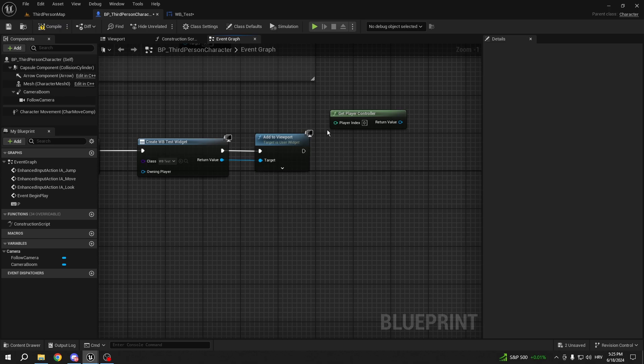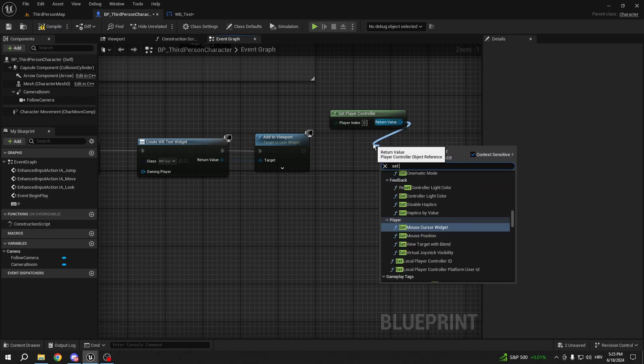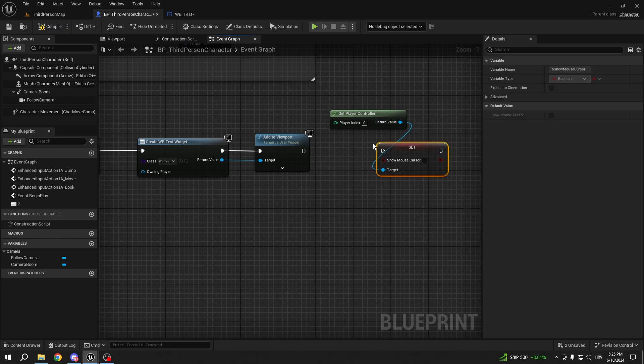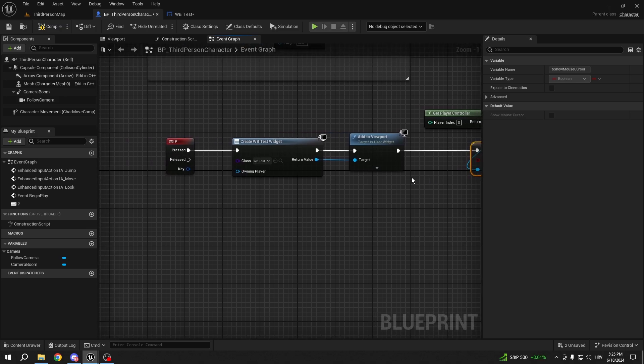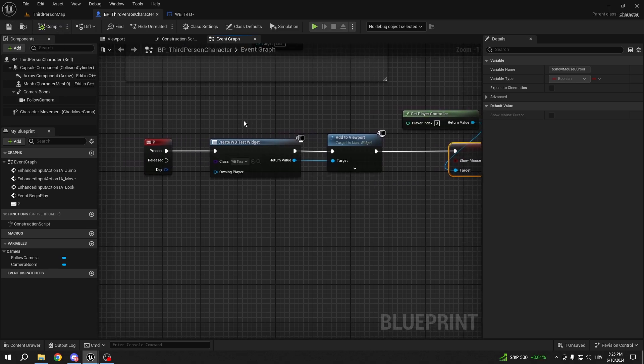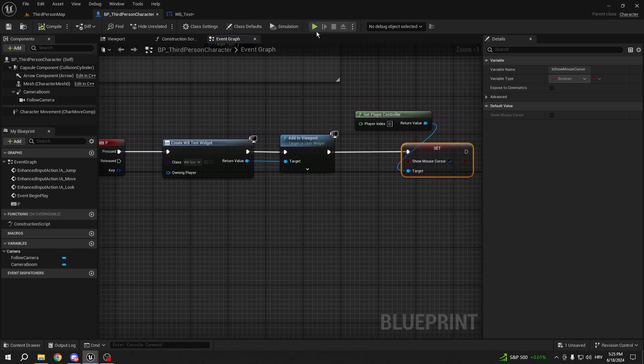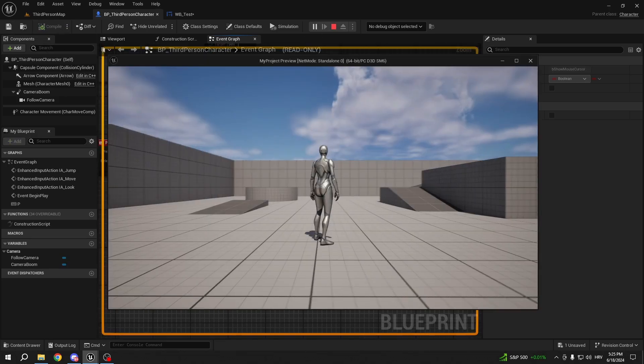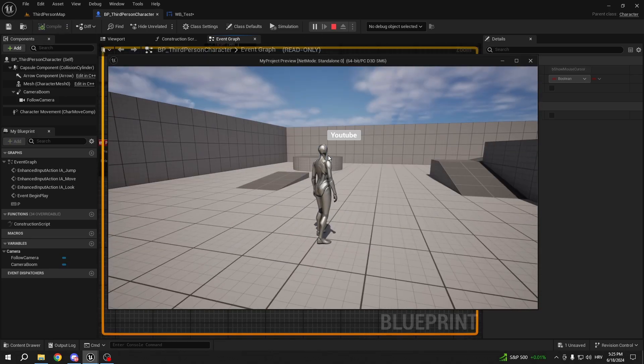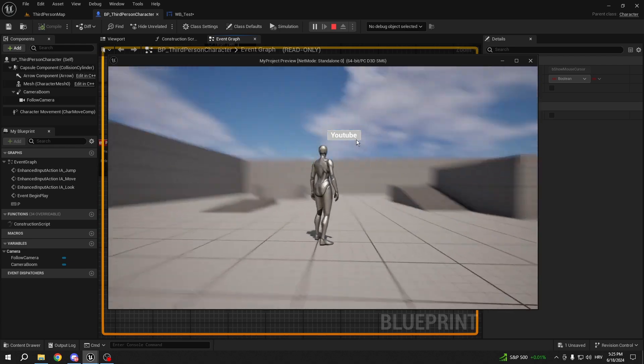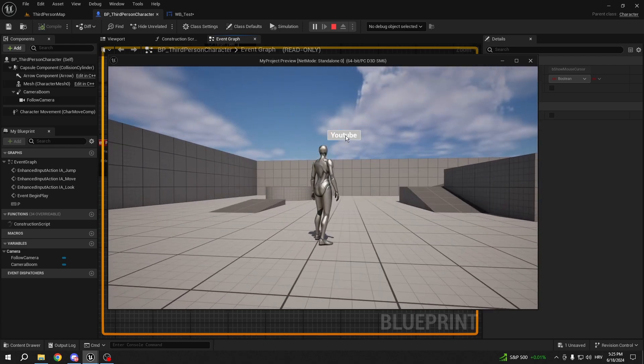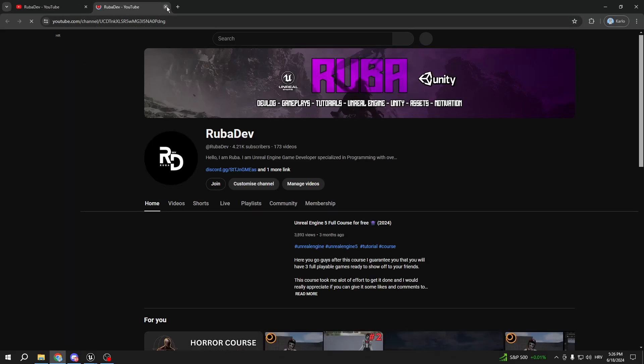So now, from the get player controller, we can simply set show mouse cursor. And what this is gonna do is basically once we press P, we're gonna get the UI. And if I press the UI, as you can see, it's opening my YouTube.